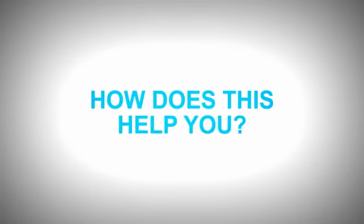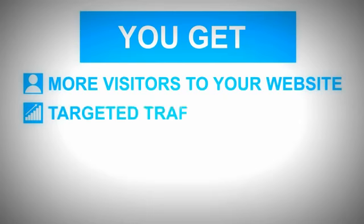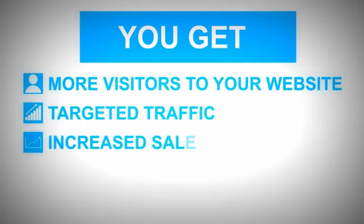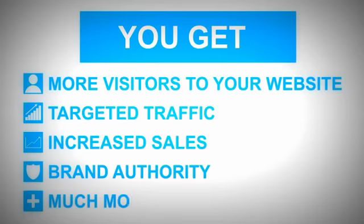How does this help you? You get more visitors to your website, targeted traffic, increased sales, brand authority, and much more.